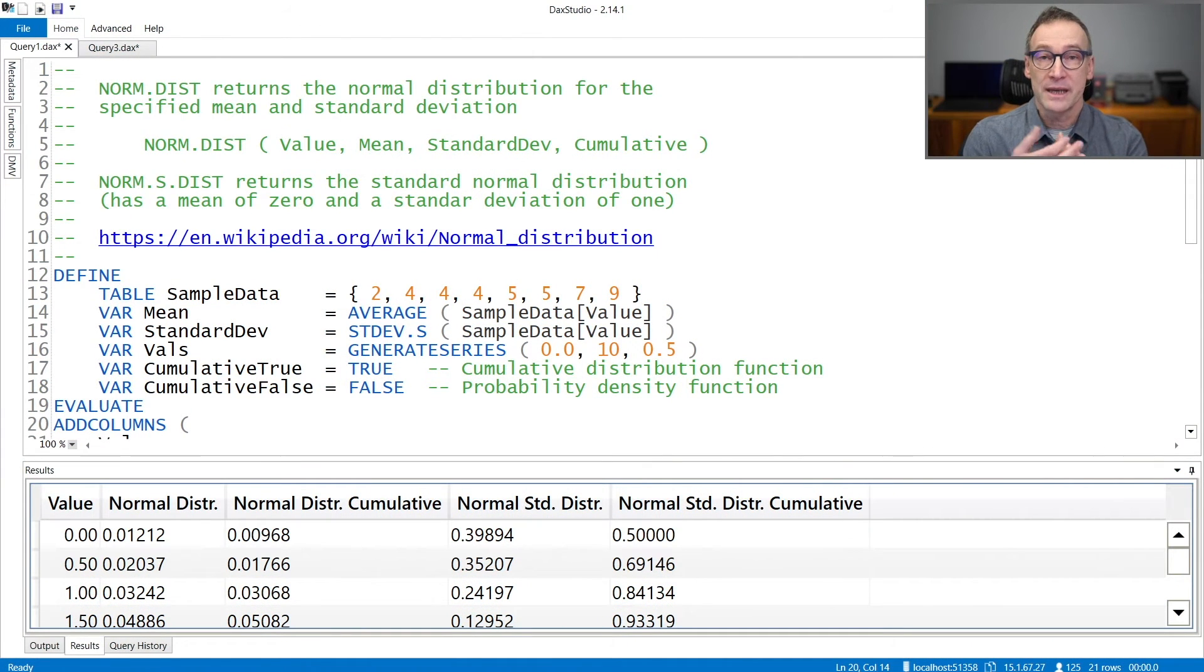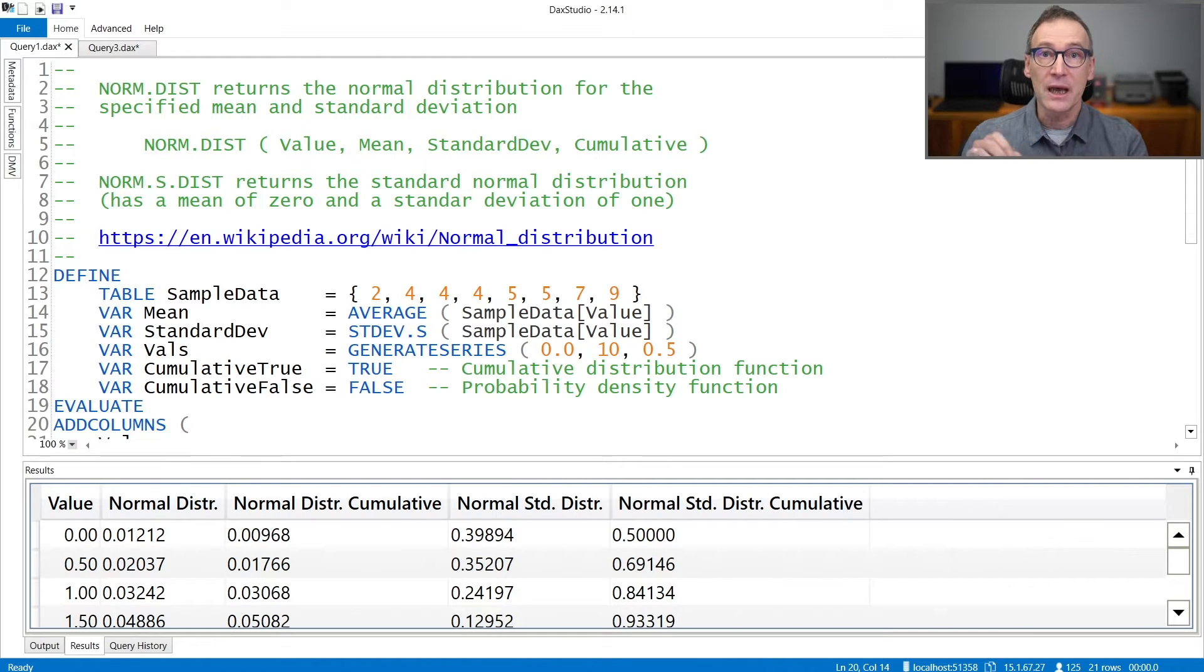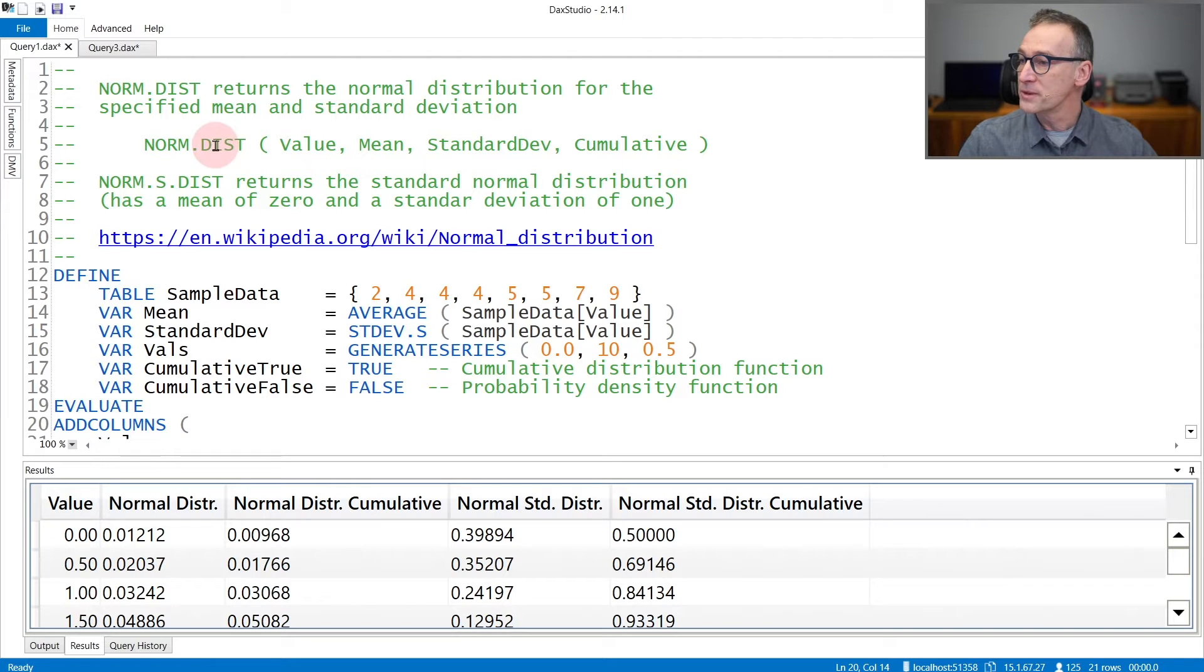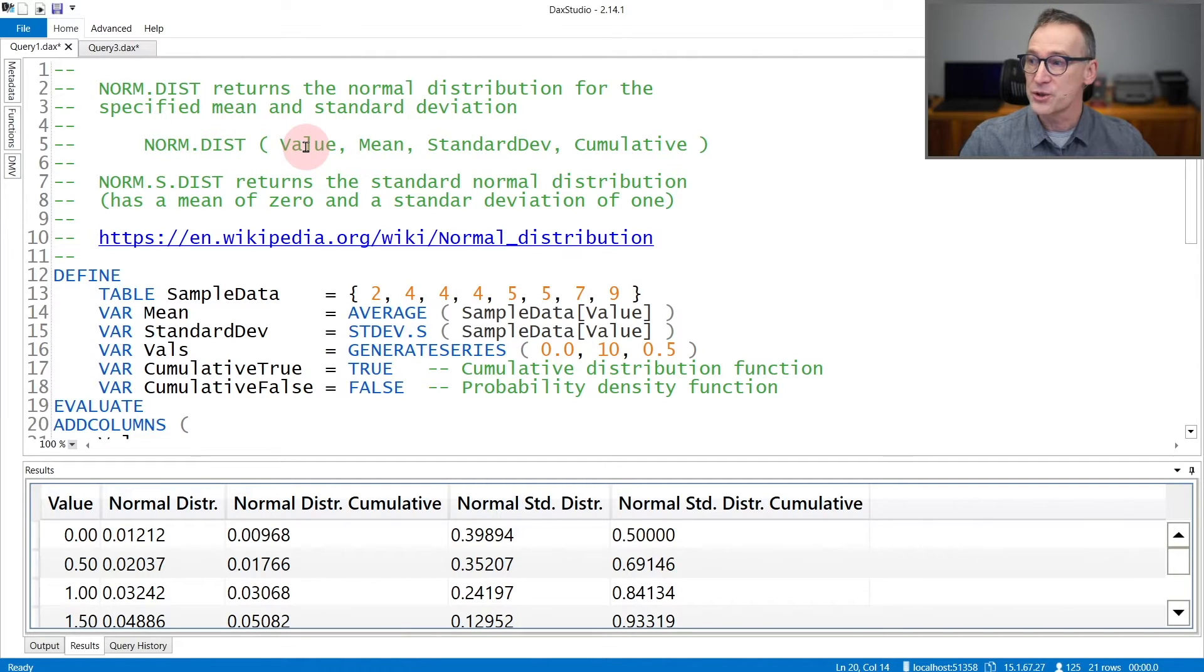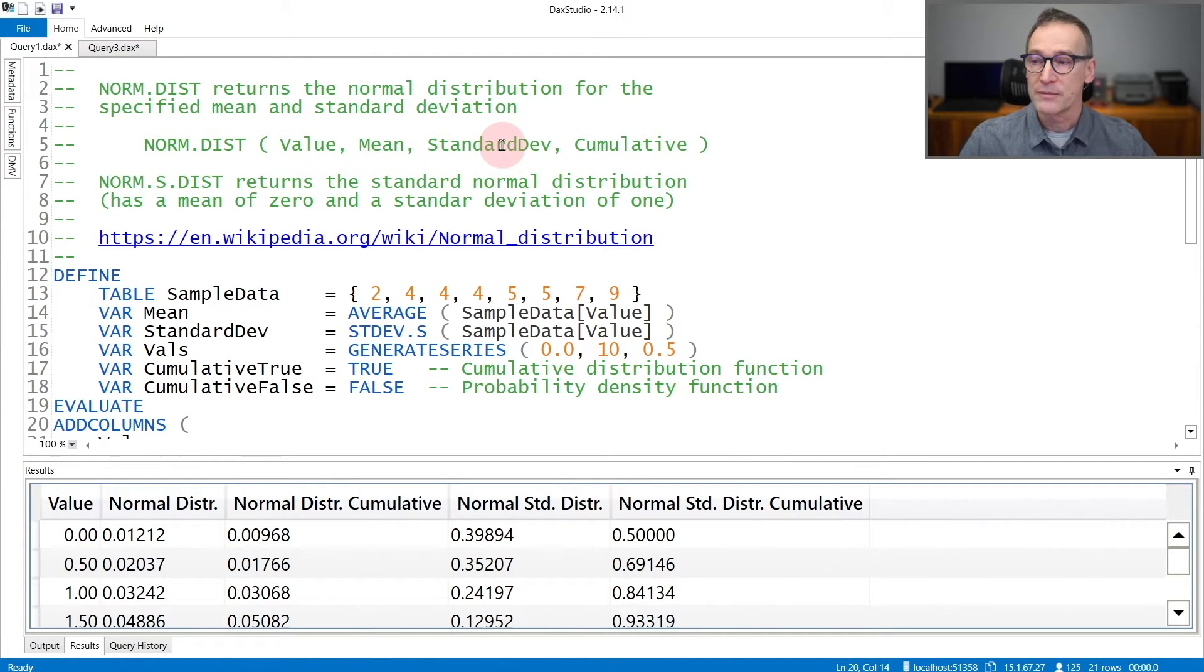NormDist is a statistical function that computes the normal distribution given a mean and a standard deviation. You need to provide to NormDist the value for which you want to run the function and then the two arguments, mean and standard deviation, that define the shape of the distribution.